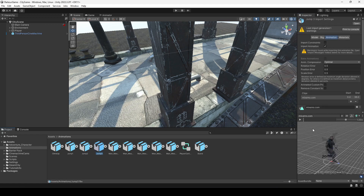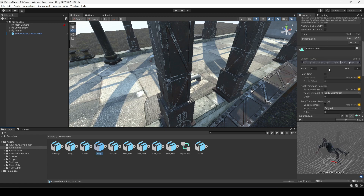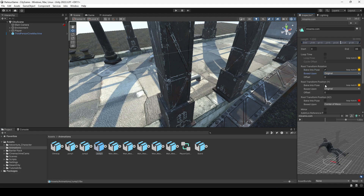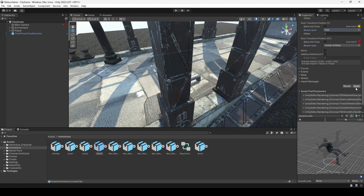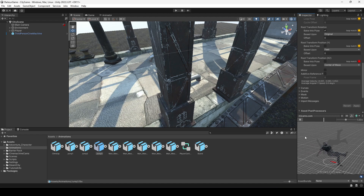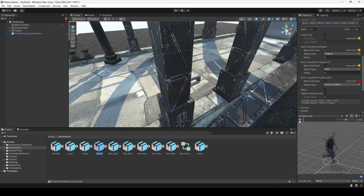Let me show you how you can create a different type of world jump. First of all, select the animation on which you want to perform the parkour action — I'll select this one right here. Make this into a big pose, select original, then select the feet and click apply. If we play the animation, you can see the player is jumping in a straight line.